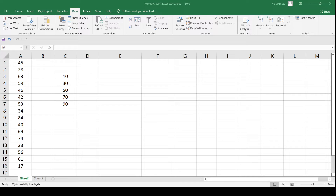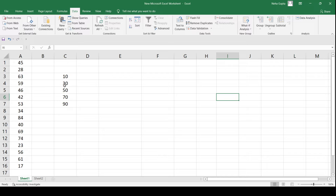Hello everyone, welcome to my channel Mind Your Exam. In this video we will learn how to compute the frequency of the given data based on the given bin values, and we will also compute the histogram for the given data. To do so, you must have the Data Analysis ToolPak installed or downloaded in MS Excel.